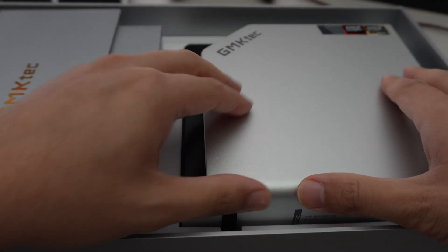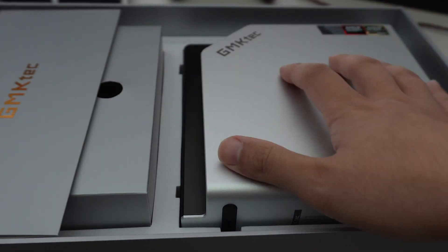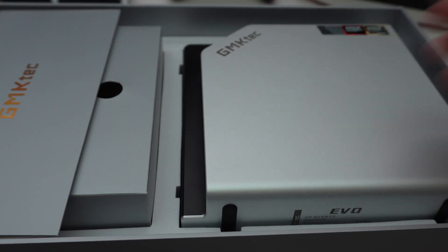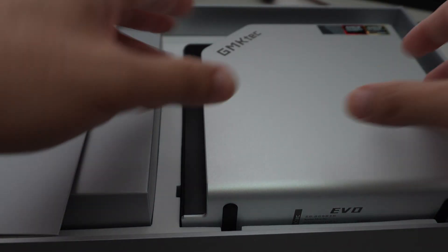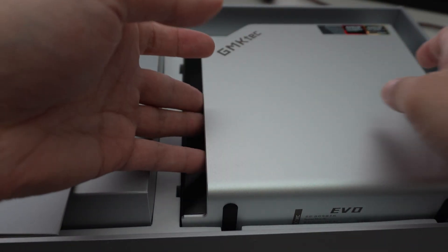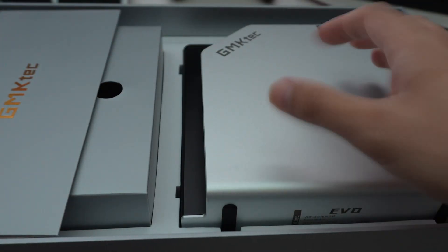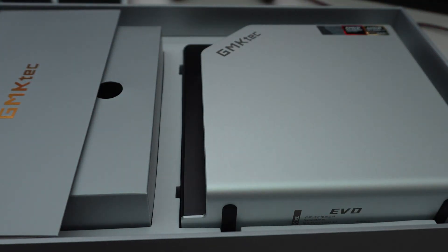So this is a mini PC with 128 gigabytes of LPDDR5X running at 8,000. So yeah, that much RAM running at that kind of speed.